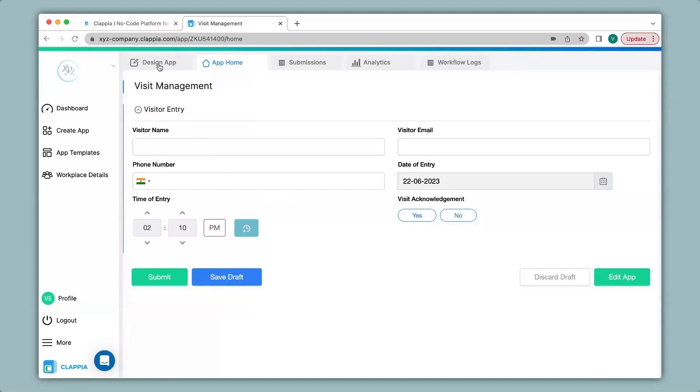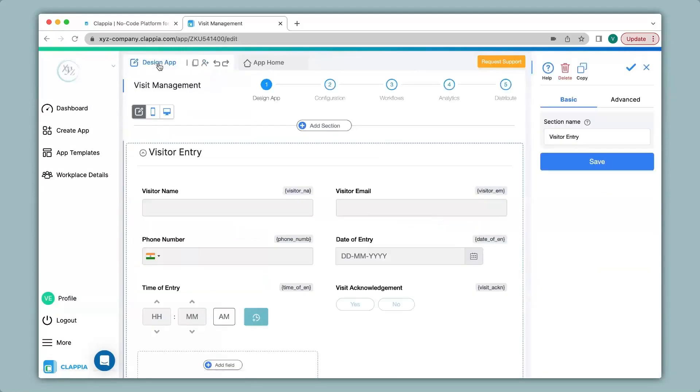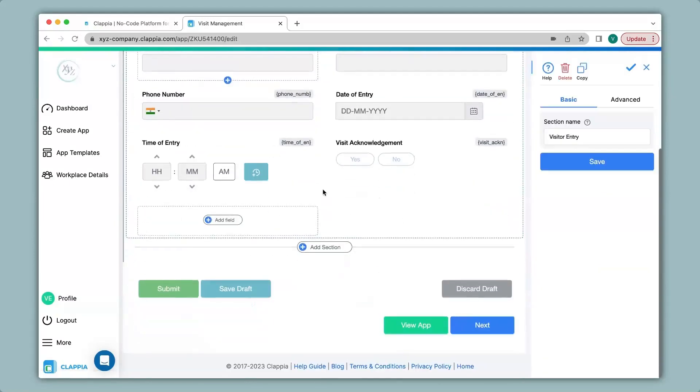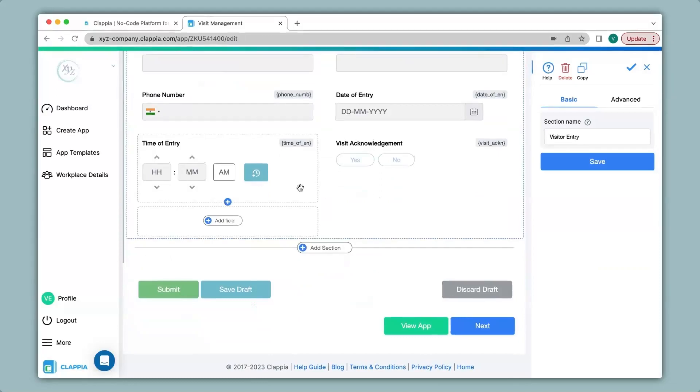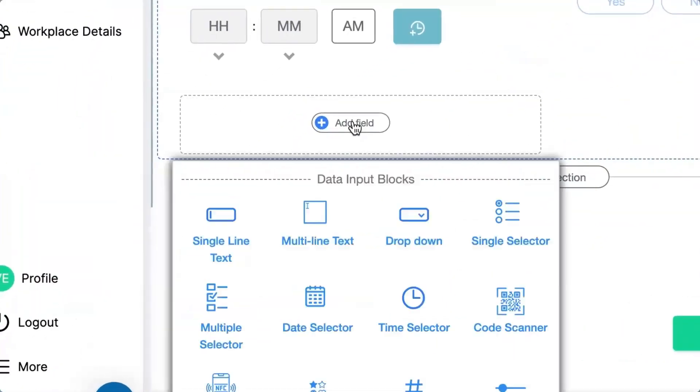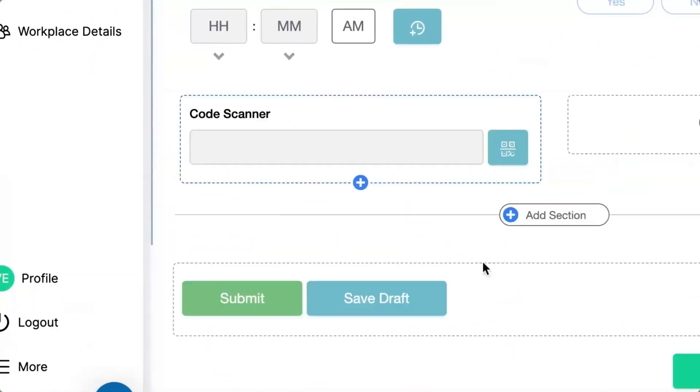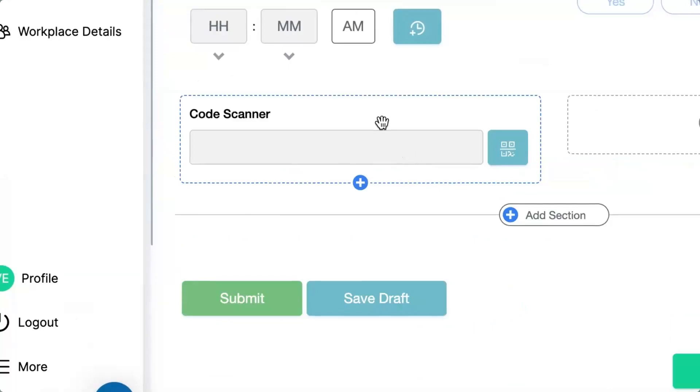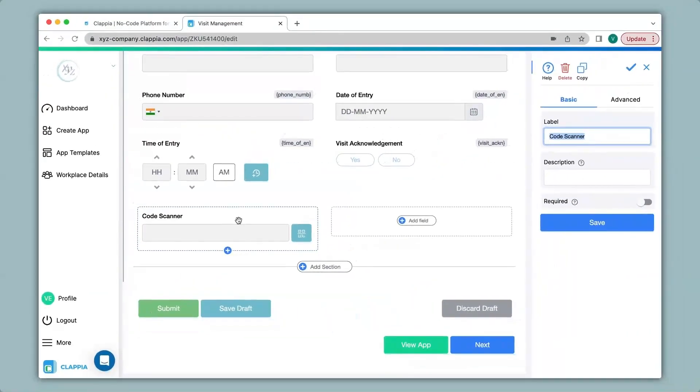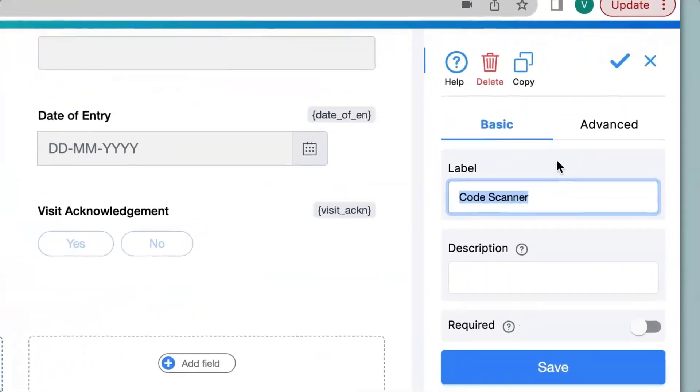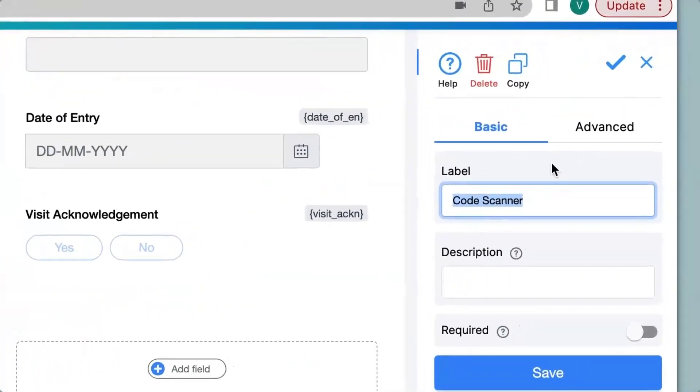I click on design app where we can edit our app. You can see all the earlier fields. I then click on add field and then click on code scanner. This code scanner block can scan both QR codes as well as barcodes. To configure this block we go to the right hand panel that has appeared over here. There are two options, basic and advanced, for configuring.